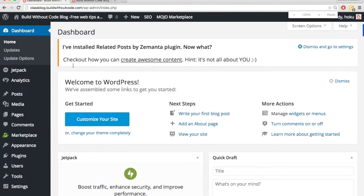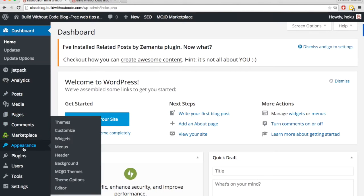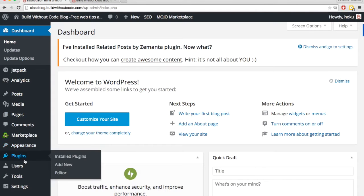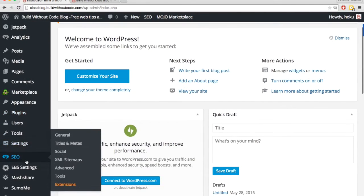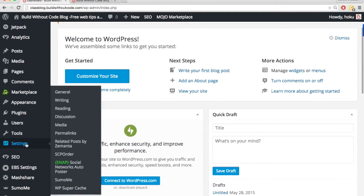So back here in the dashboard, let's go to settings and then WP Super Cache.